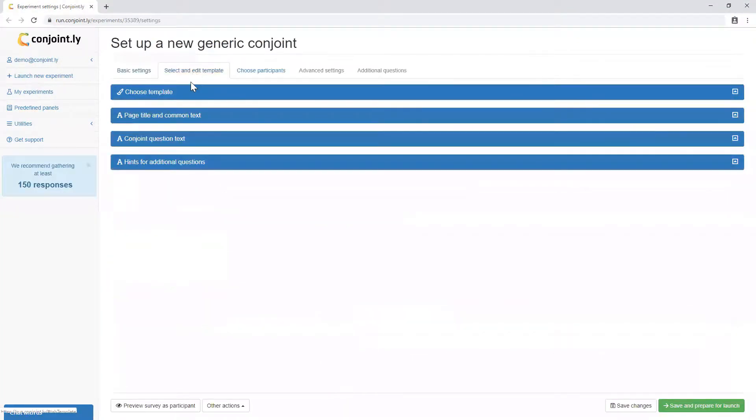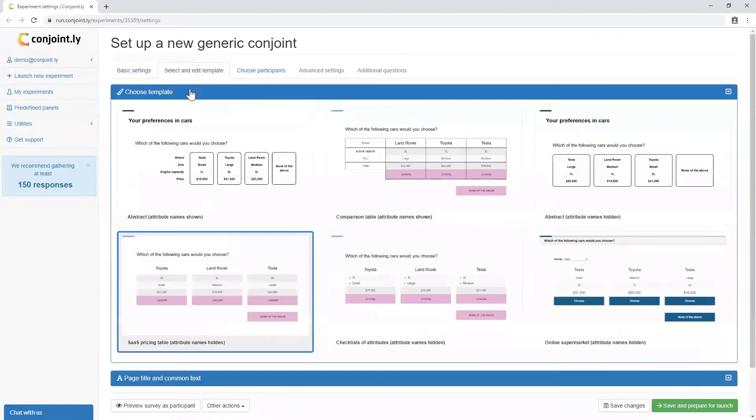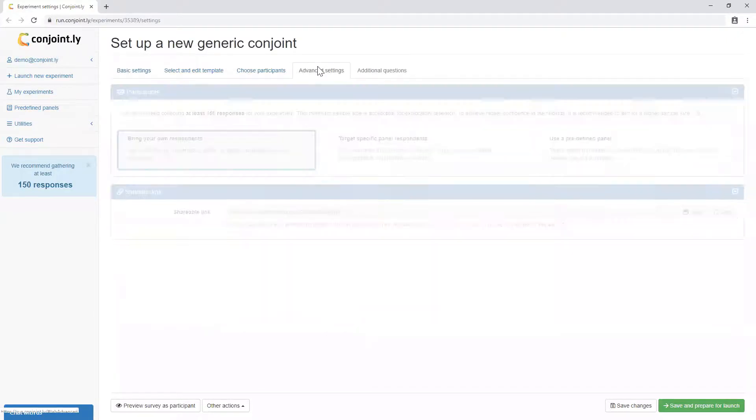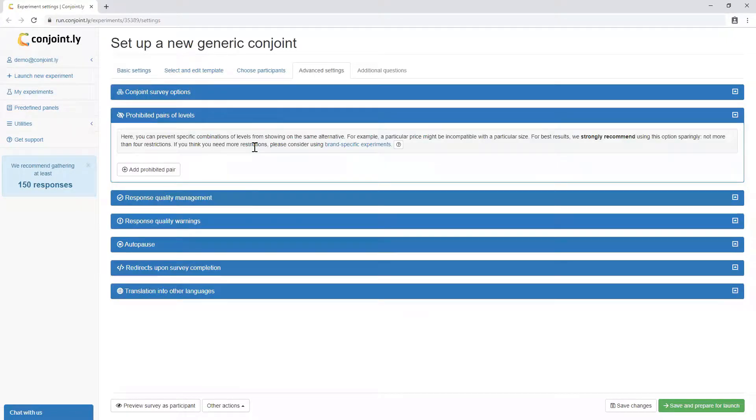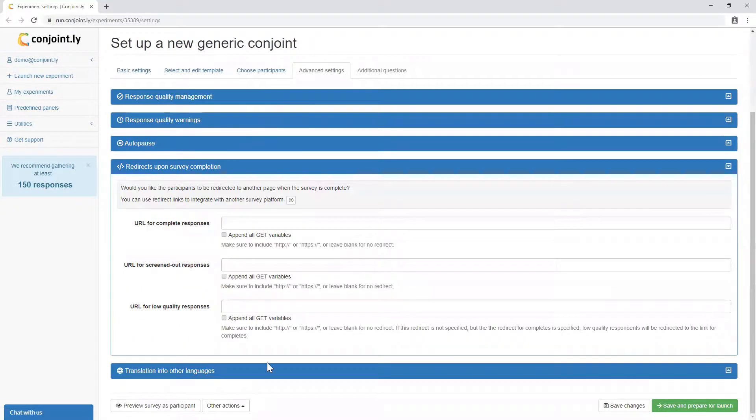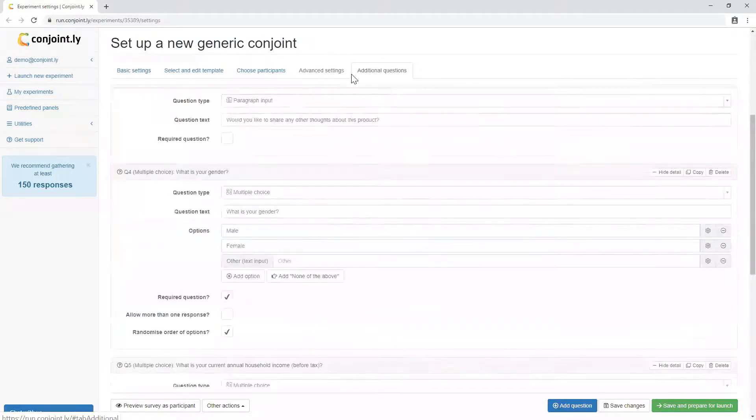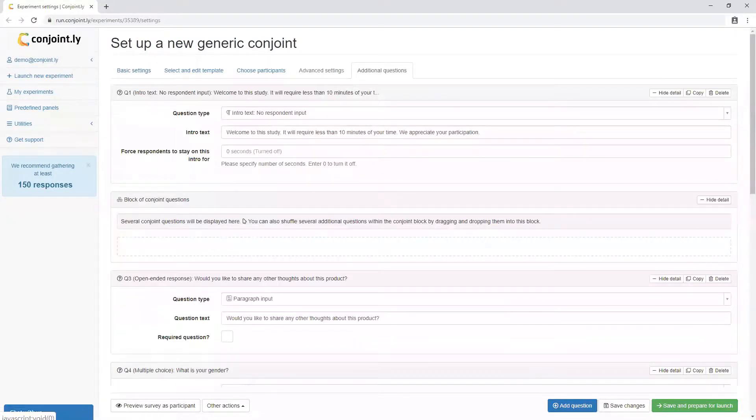Conjointly allows you to customize respondent interface, select your own audience or source panel respondents from us, advance settings such as prohibitions, set up redirects, run the survey in multiple languages, and insert other question types.